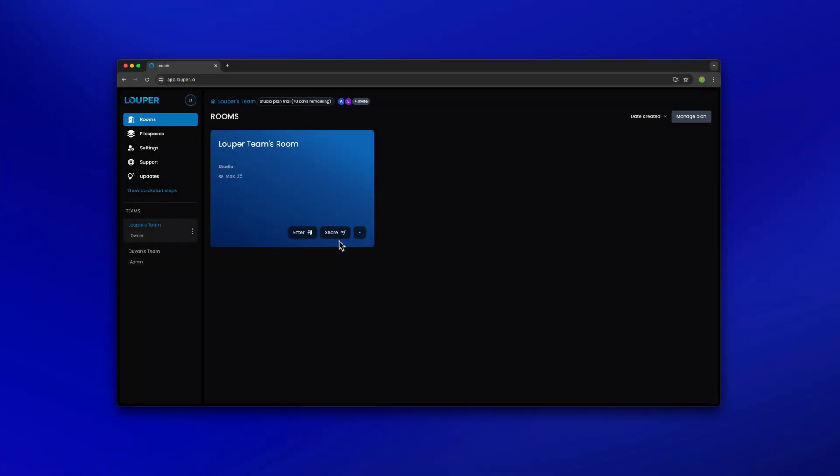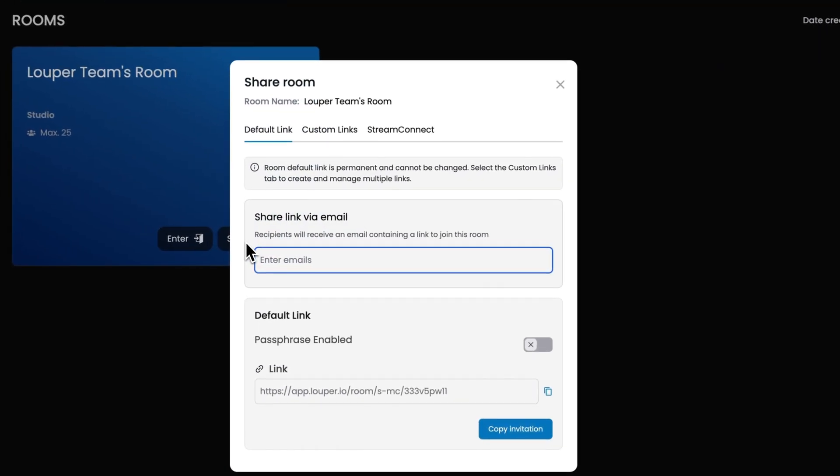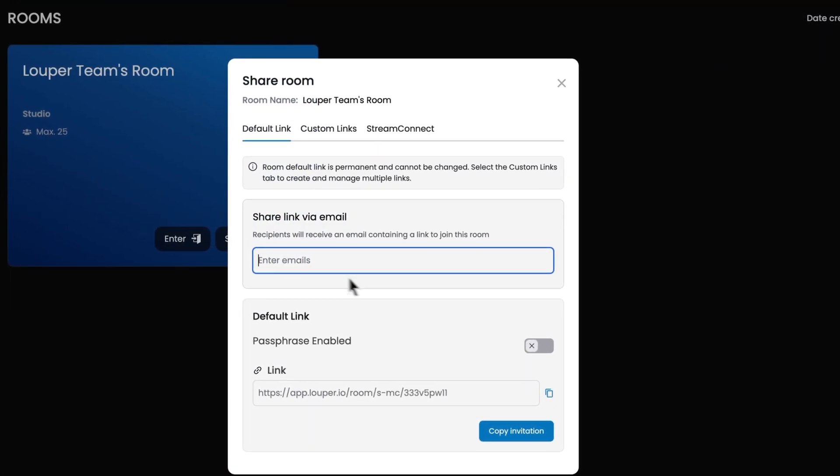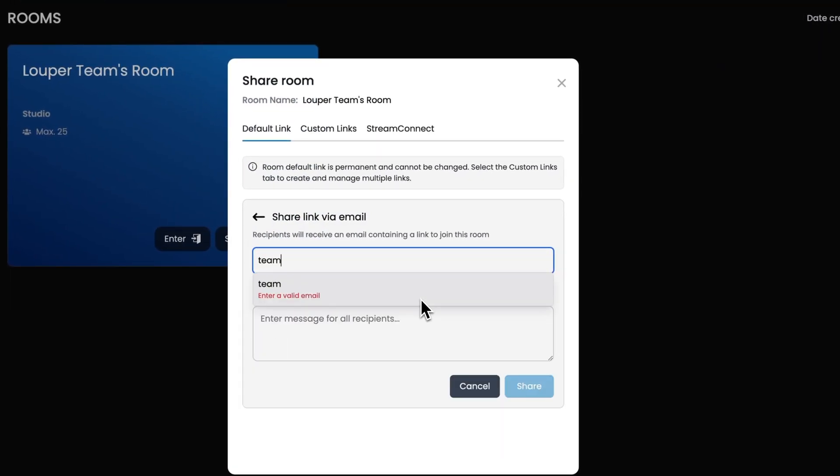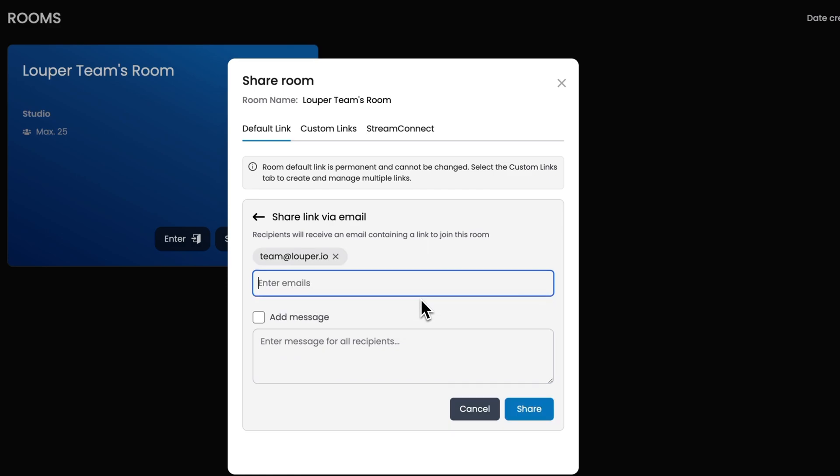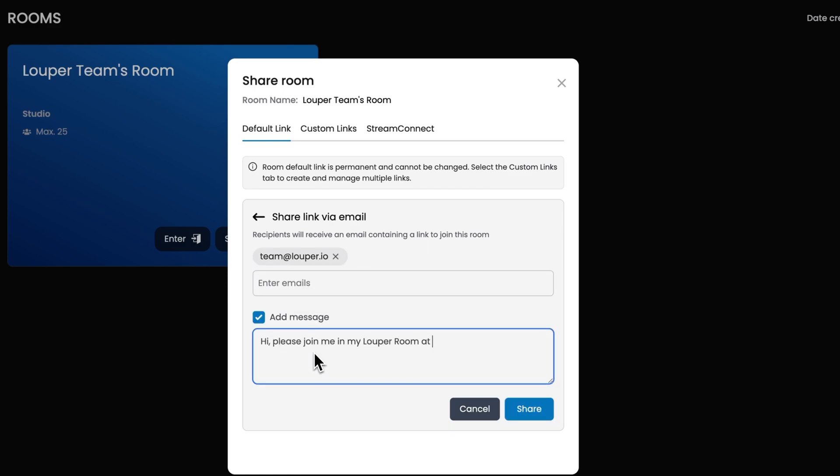In the dashboard of your Looper account, click the Share button of your room. To share the room link via email, enter the emails of your guests. You can also add a message. Then click the Share button.